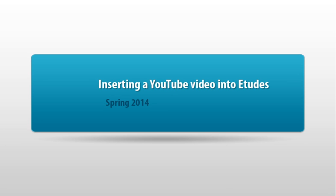Uploading a video into Etudes is usually not an option because of the size of the file. It's just too big for the upload limits.